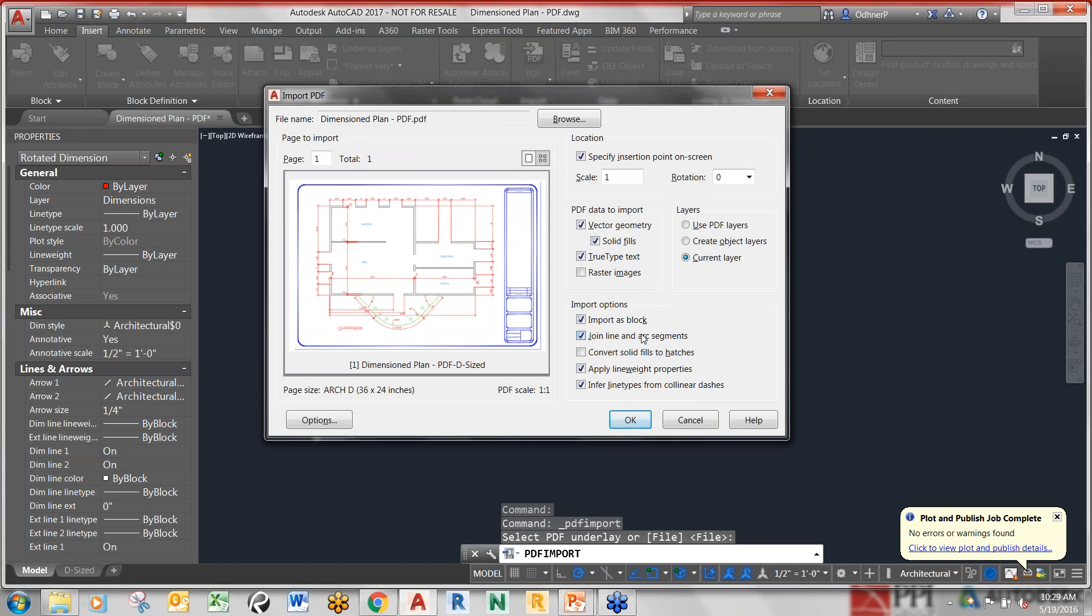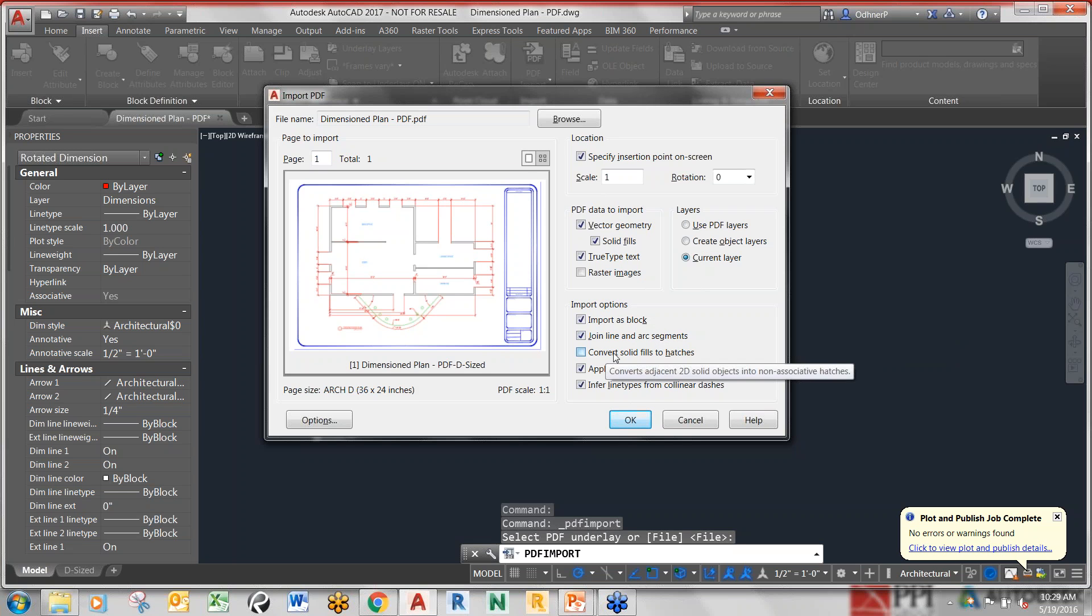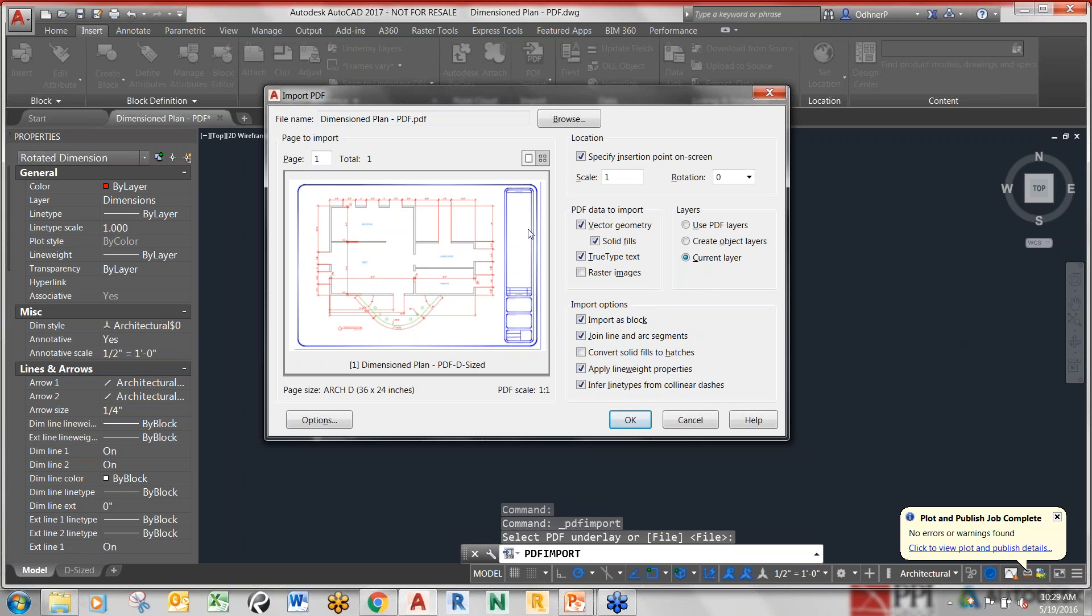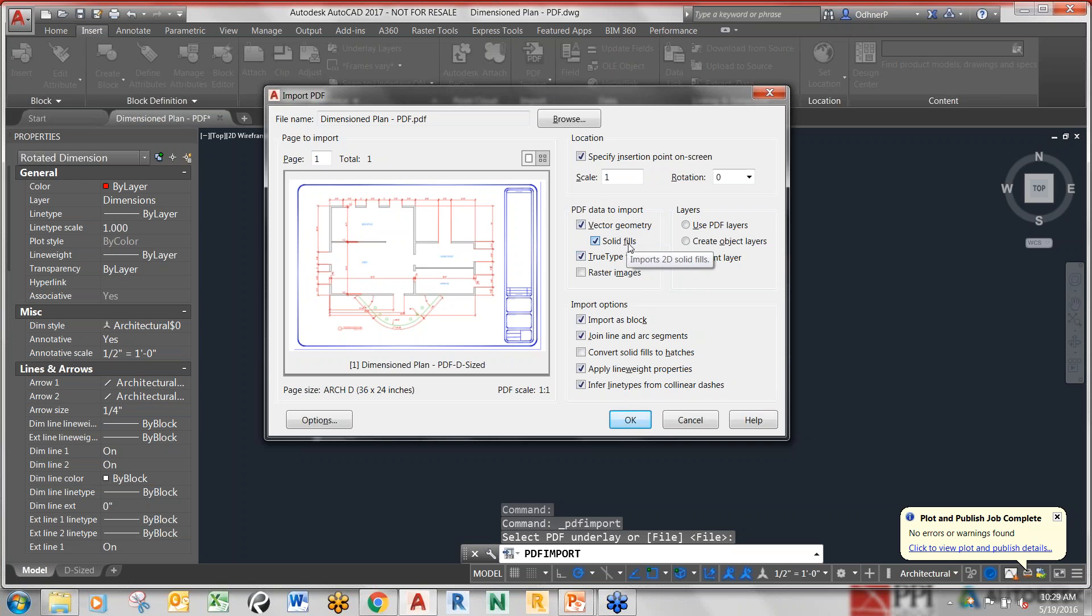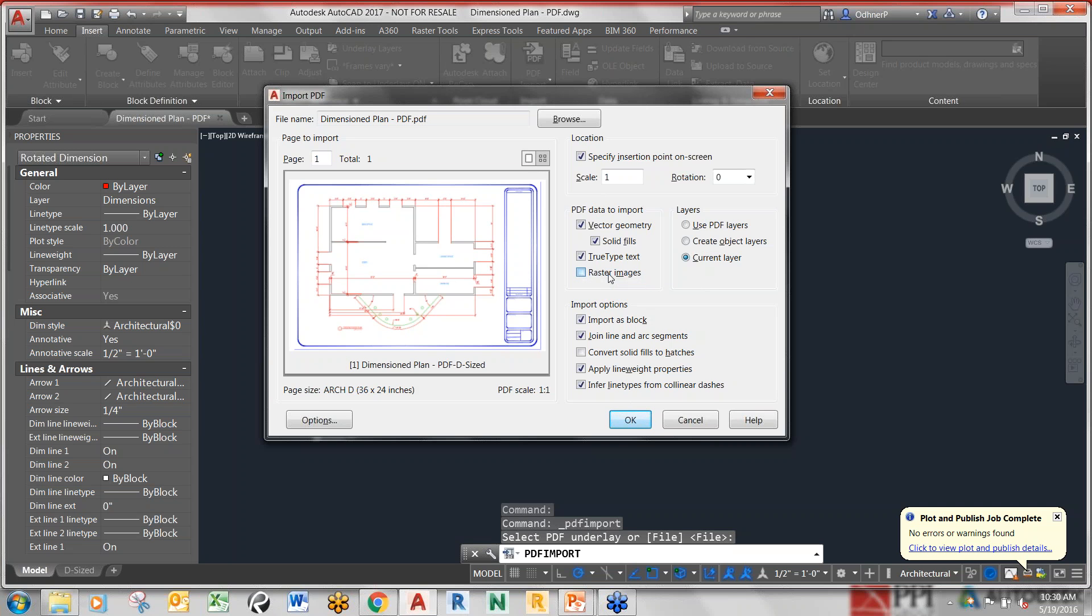I'm going to go over just a few options here because these are the most crucial options. When you're bringing this in as vector, AutoCAD needs to know what is going to be translated and how. Right off the bat we want this to be vector geometry, that's the native of what AutoCAD creates. Then we got solid fills - yes, we do want that. TrueType text, you have the option to take that off, we're going to leave that on. And then raster images, if you have any embedded they come in as PNGs.